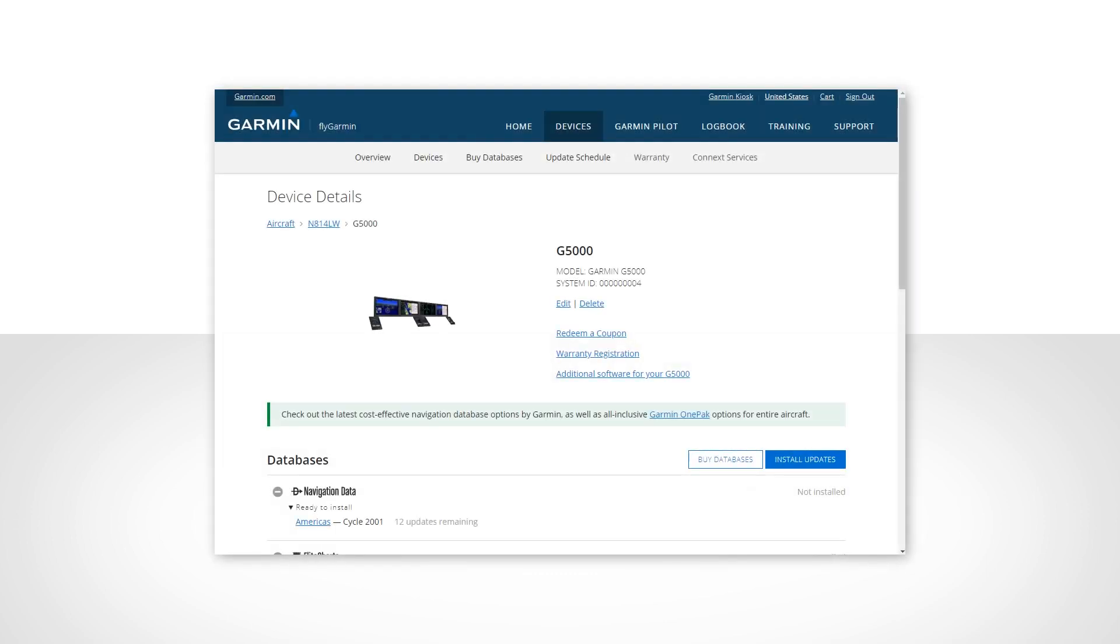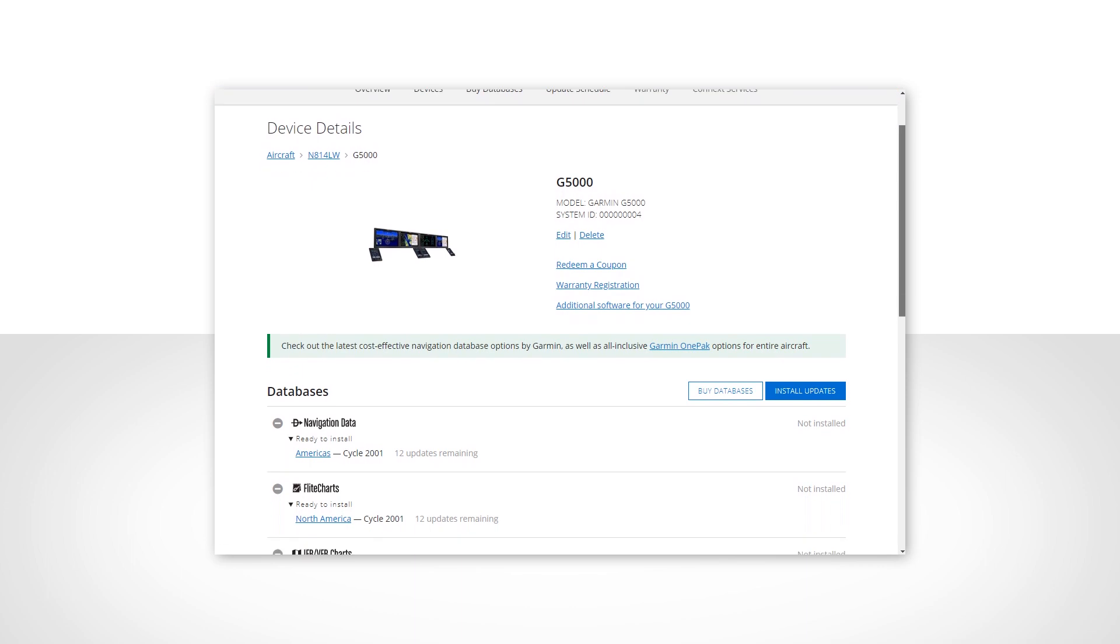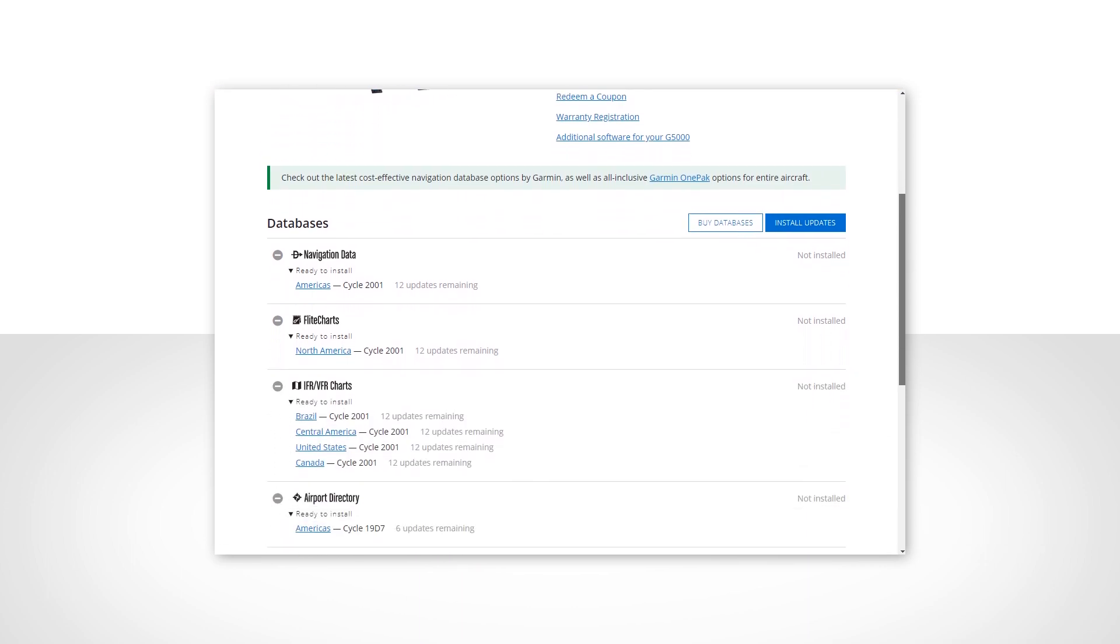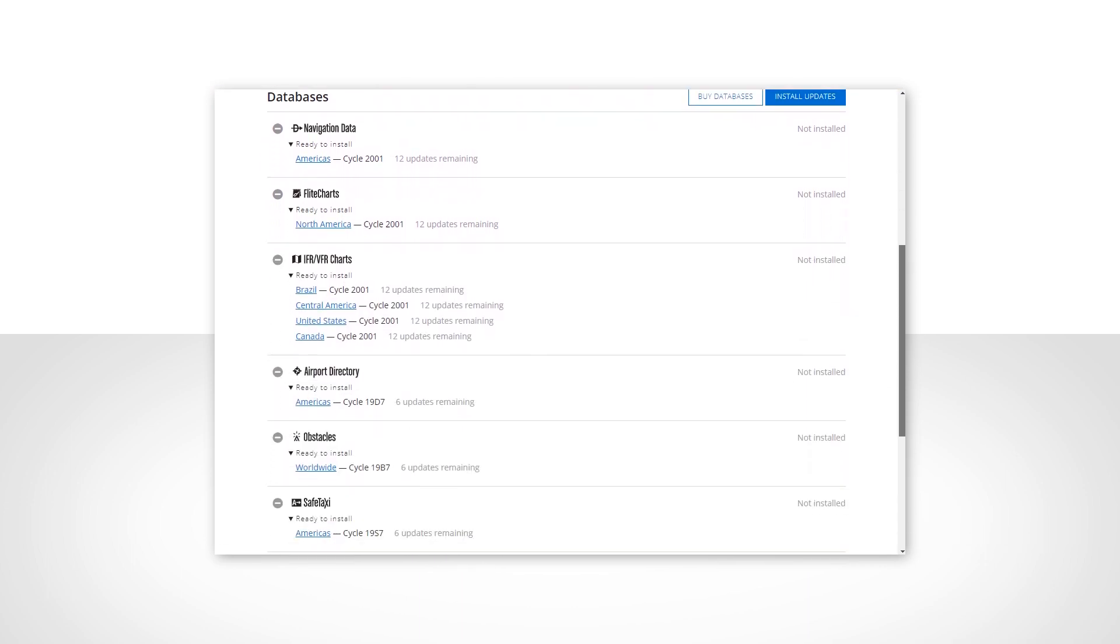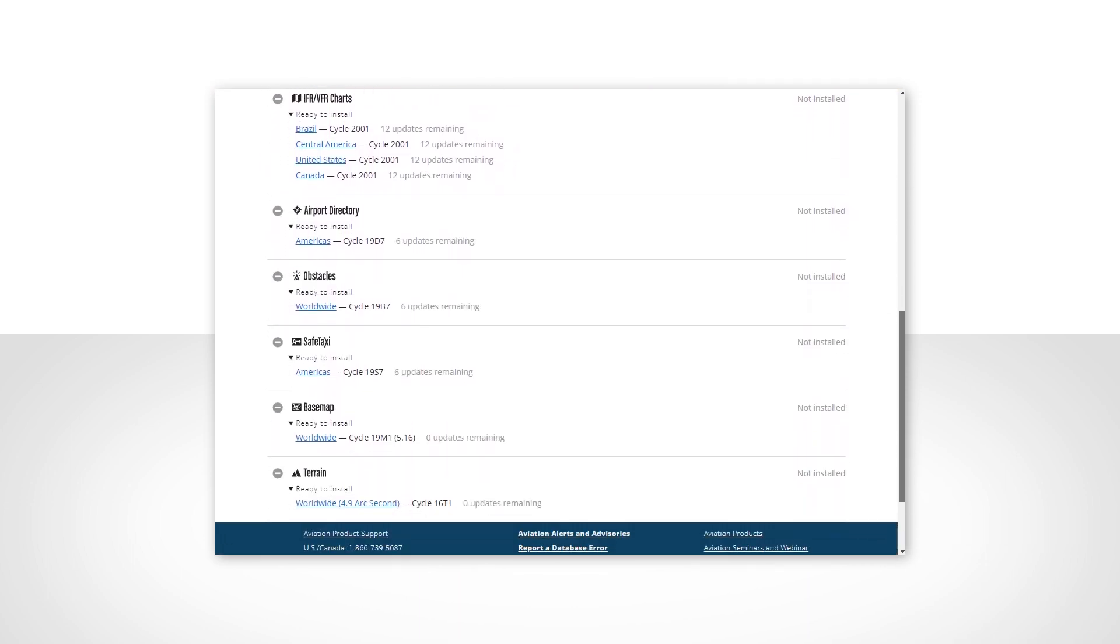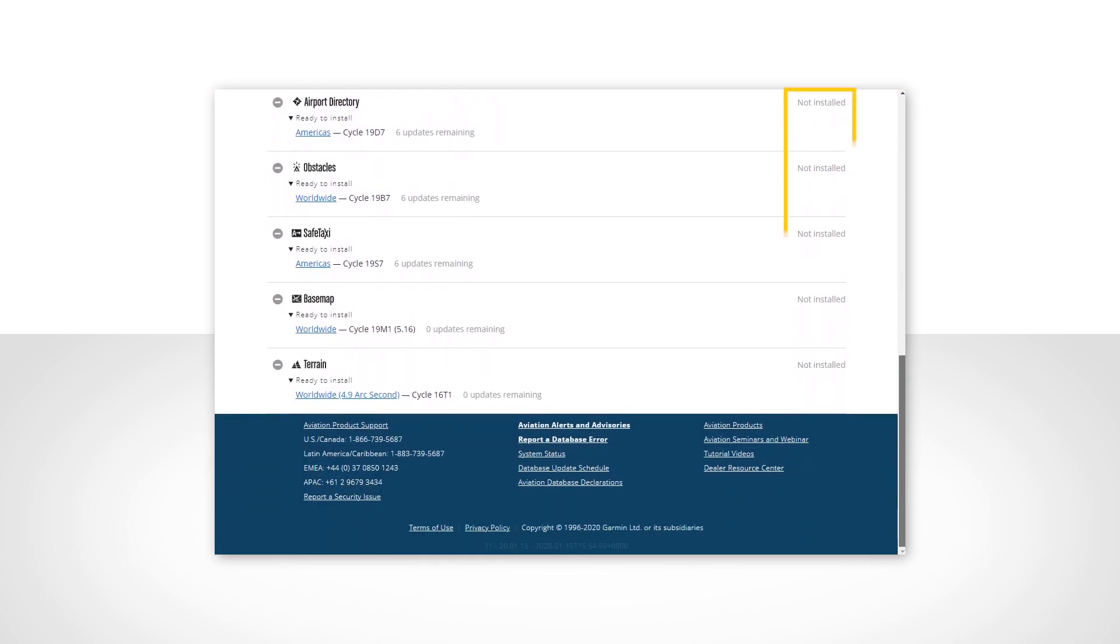Next, you'll see a list of databases that are available for installing or updating. On new aircraft, you may see not installed on the database lines. This occurs because the installed databases on new airplanes were factory installed and the FlyGarmin site is not aware of that installation.